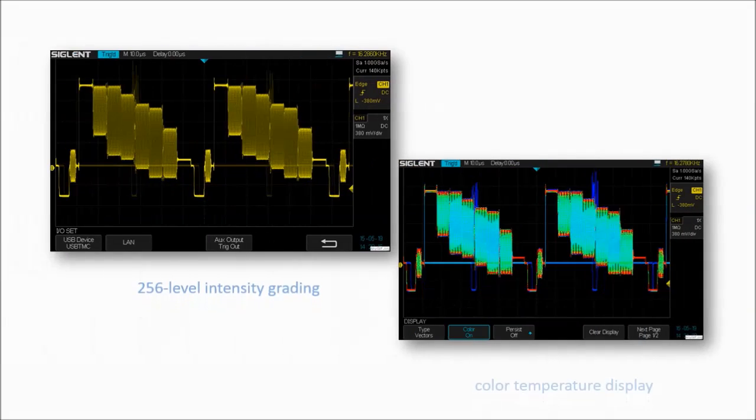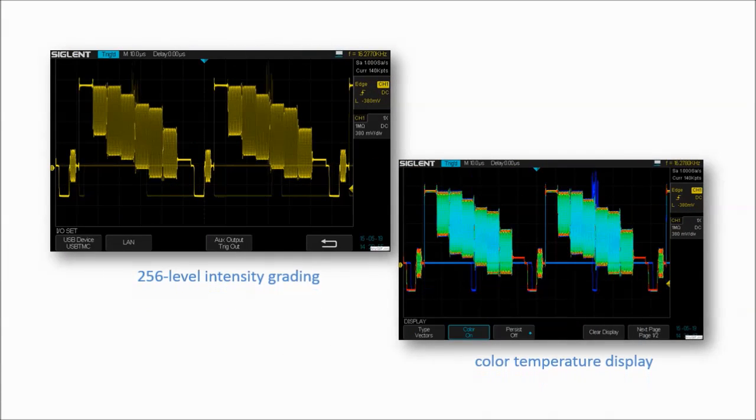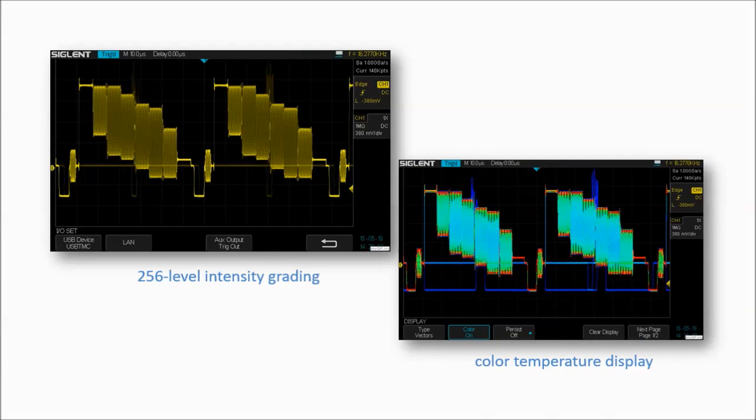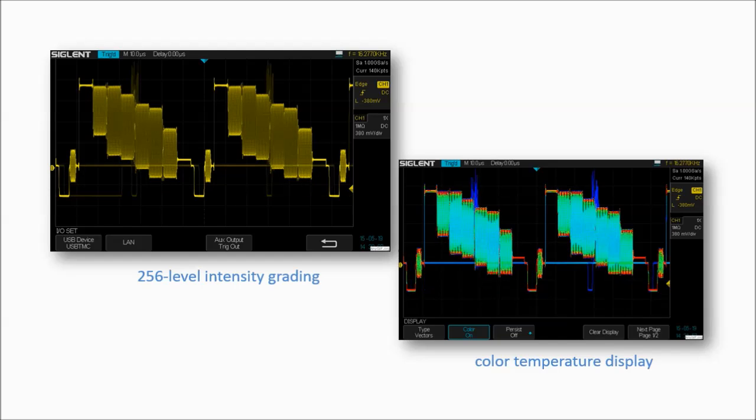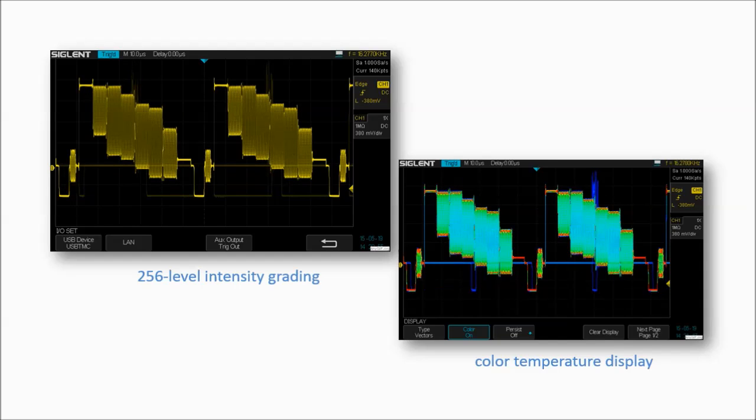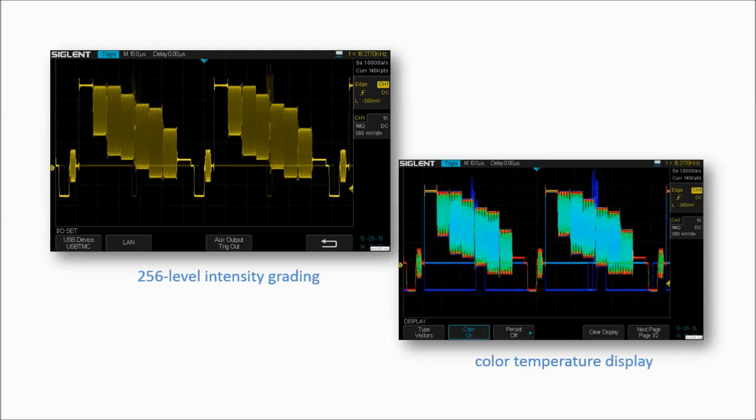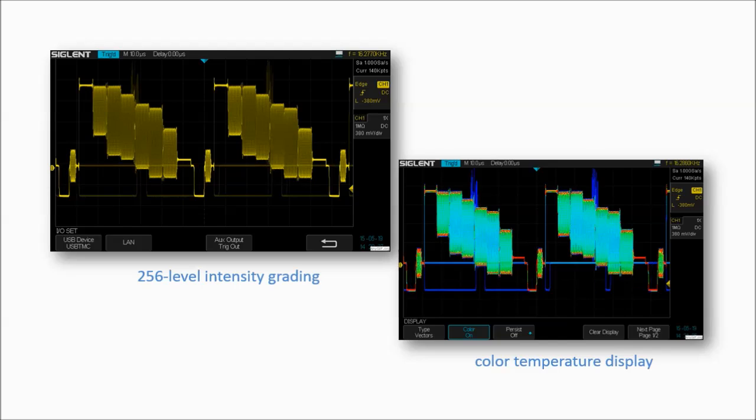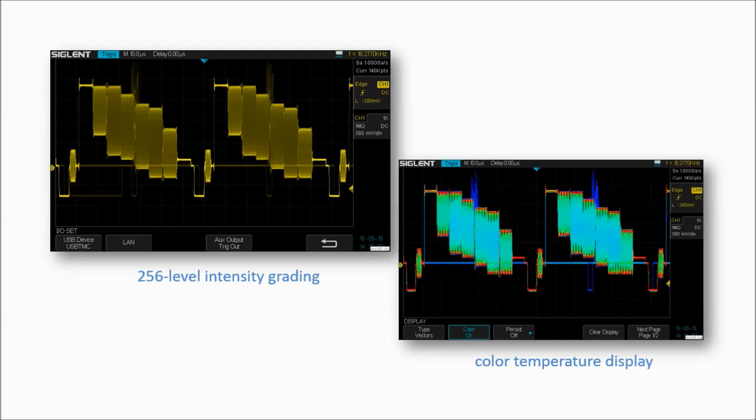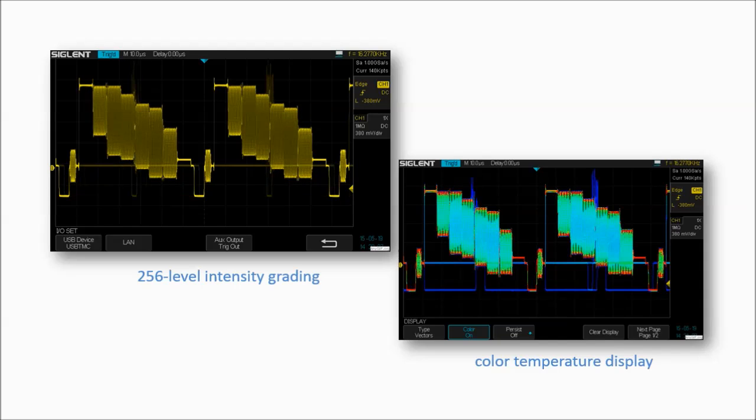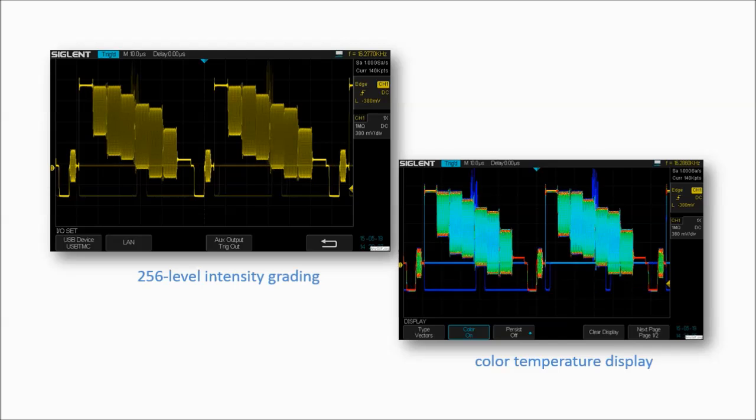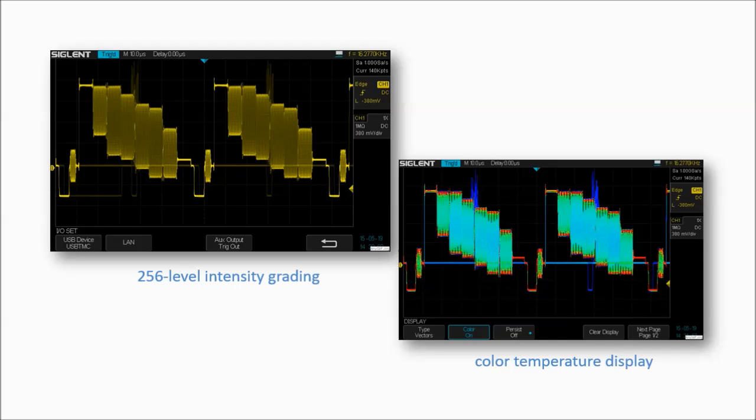The SDS-1000X has a 256 intensity grading and color temperature display. SPO display technology provides fast refresh rates, and the resulting intensity grade trace is brighter for often occurring display points and dimmer for less often occurring points.